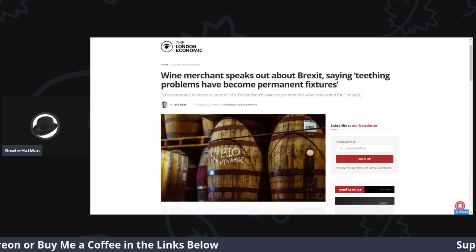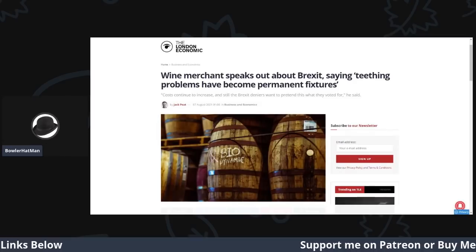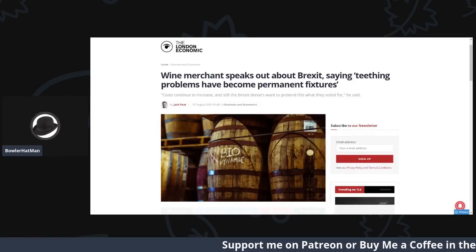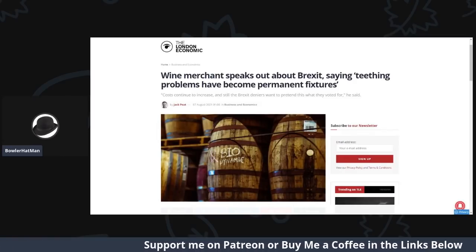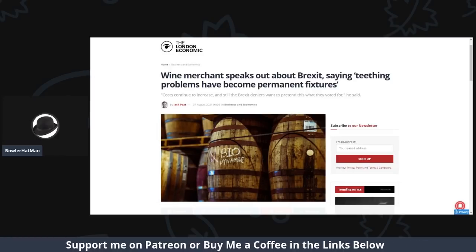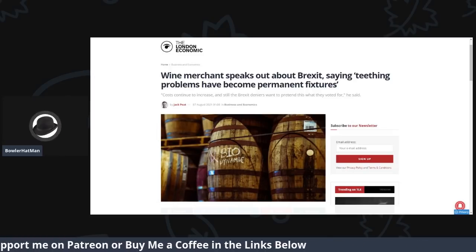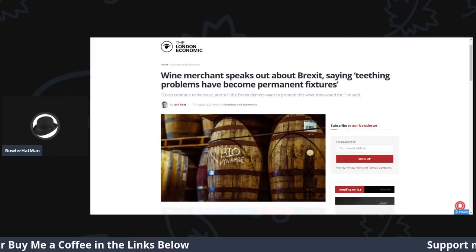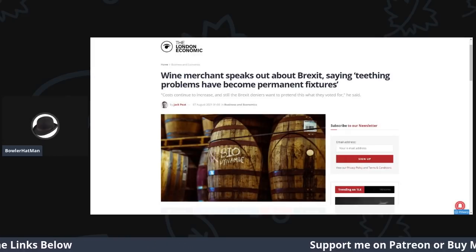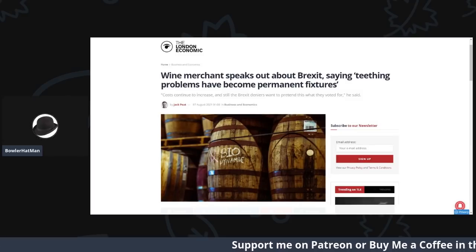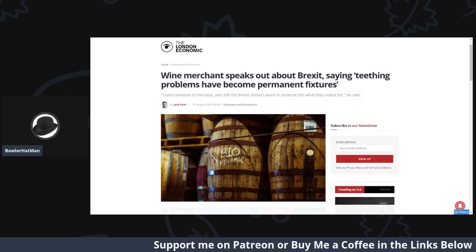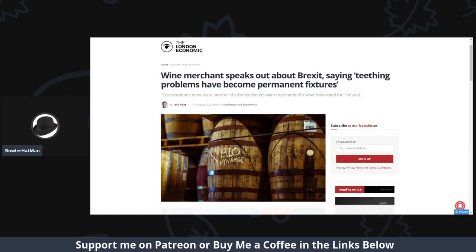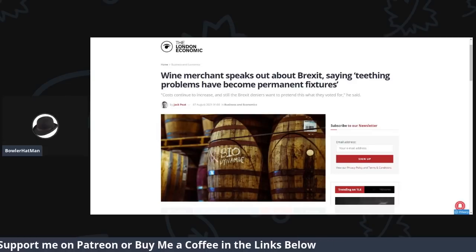But before we do jump into this article, please do head down below to check out my Patreon page and, of course, my one-off donation link called Buy Me Coffee. And thank you very much to all those people who do support the channel that way. And, of course, you can also support the channel by hitting the like, share and subscribe button as well. So, on with the article.